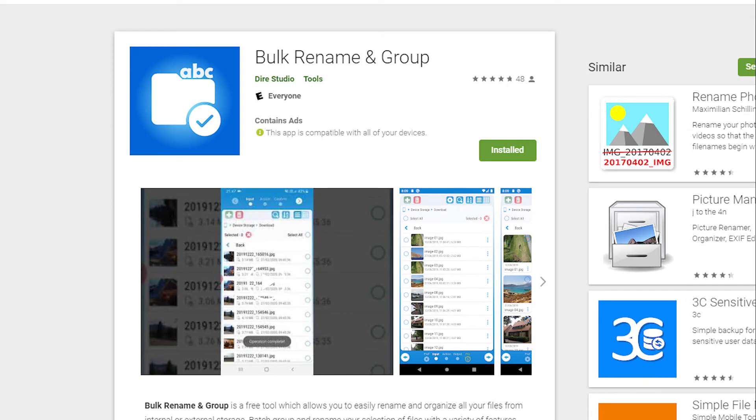What I found with the Google phones is that they append 'IMG underscore' and 'VID underscore' to the beginning of all their file names, and you can't change that — there's no option in Google Photos to actually change the naming convention. What I found was that there's an app you can use called Bulk Rename and Group, and you can change the names of all of your image files and video files to match the previous naming conventions.